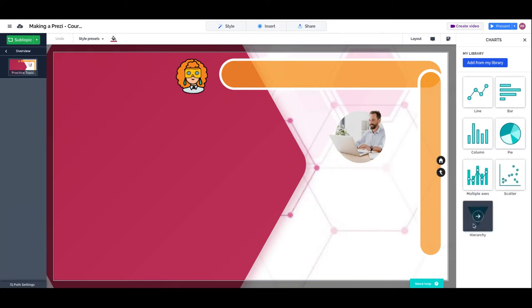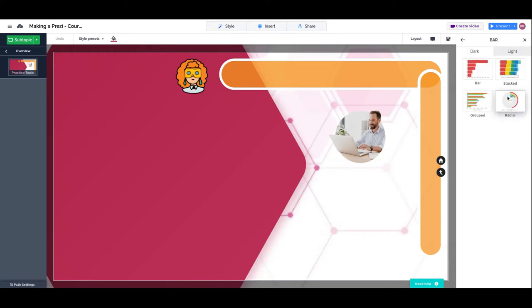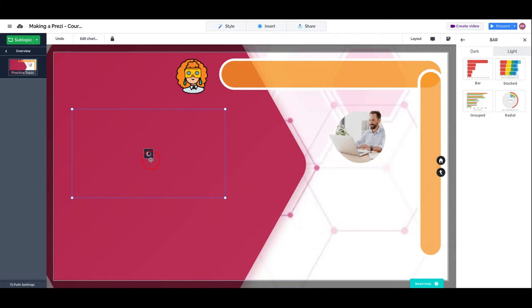The first choice that we have to make is if we want a dark or a light chart.